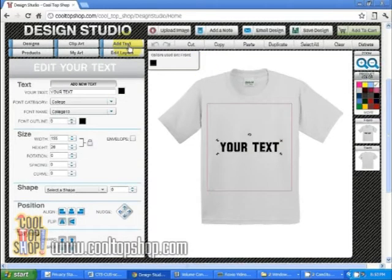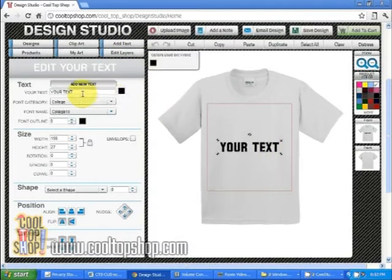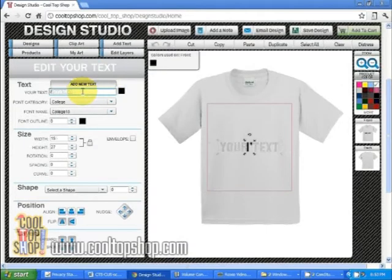To change the wording, click on the text and in the left screen where it says edit your text, highlight the text and type in your new phrase.